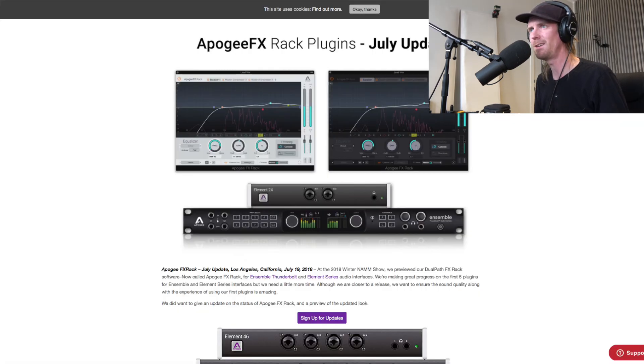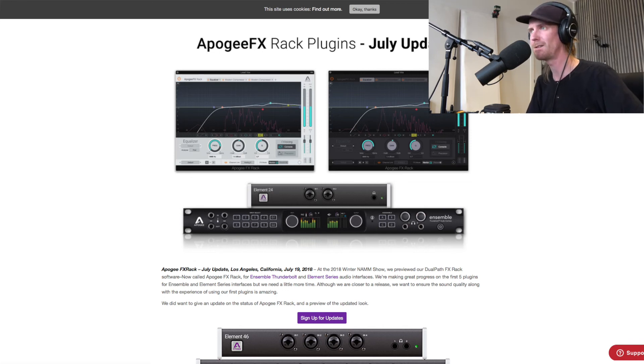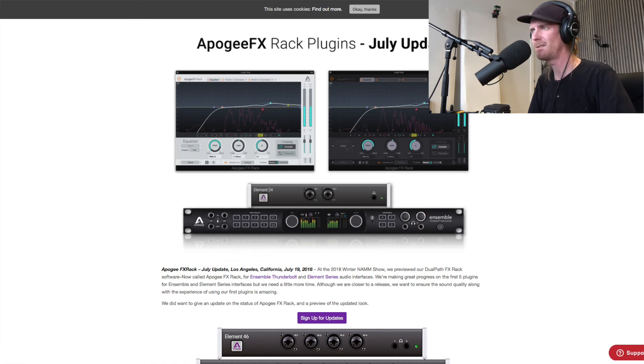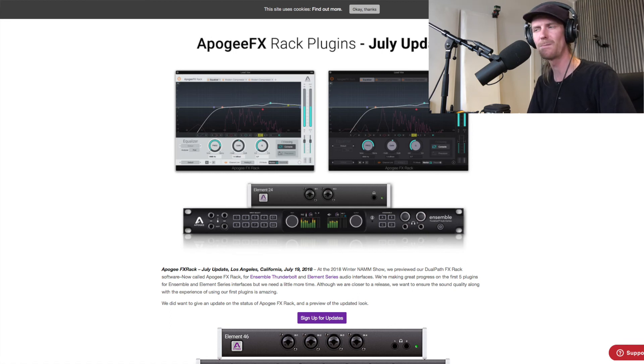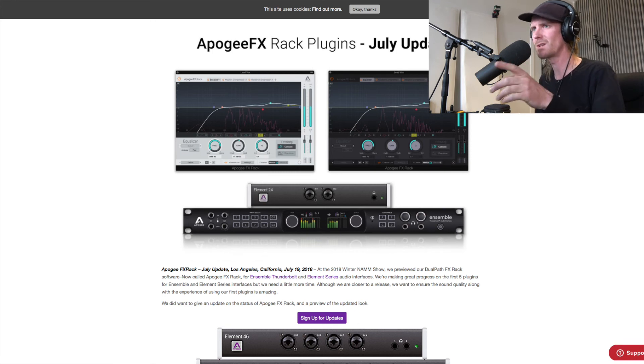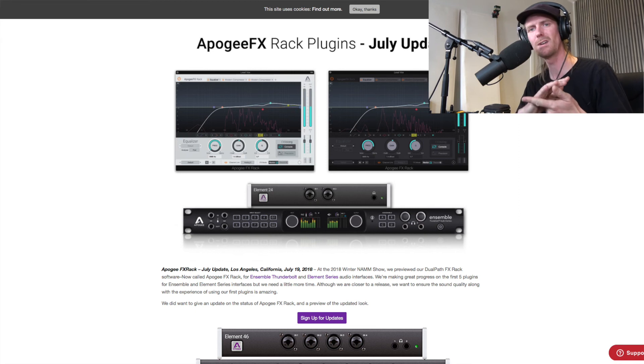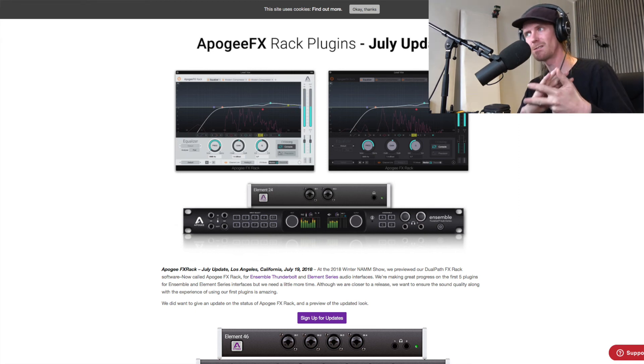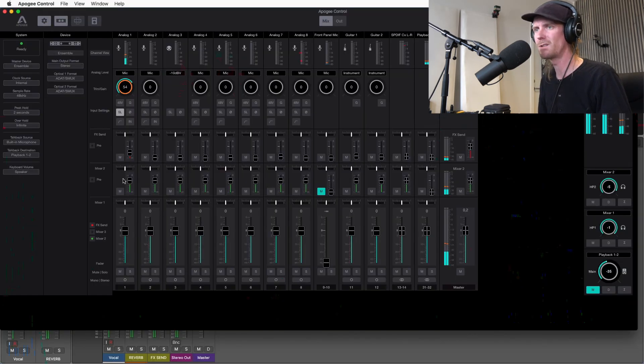And a really nice thing that is coming this fall I think from Apogee is they added DSP into the audio interface from the start without telling us. So what they're coming with now is plugins which we also can use in here. So they're coming with EQ, compressor, and reverb.